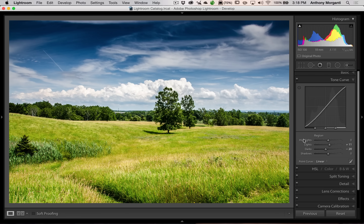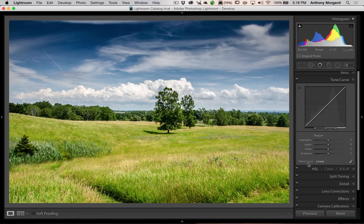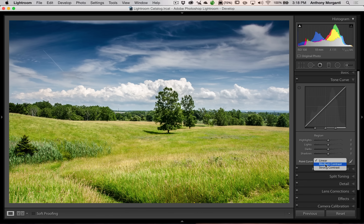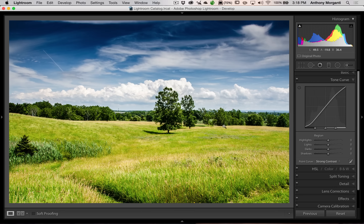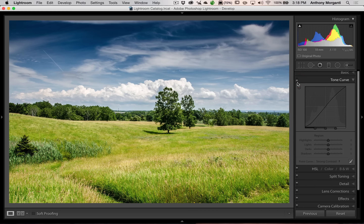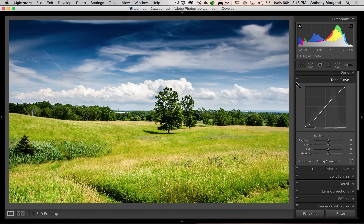There's an easier way to do that. Reset the curve and use the presets — where it says linear — and go to medium contrast. You can see it adds a slight S-curve automatically. Go to strong contrast and you can see how the image changes before and after. Then put it back to linear.